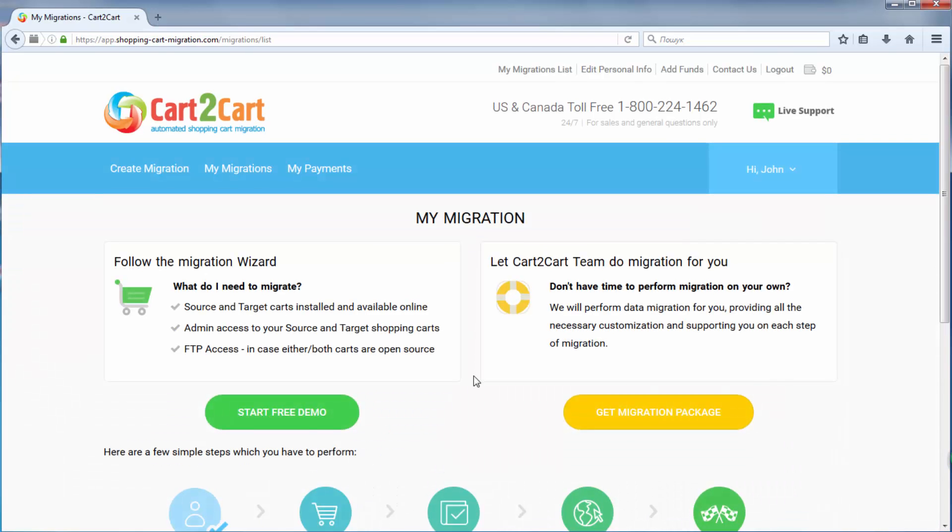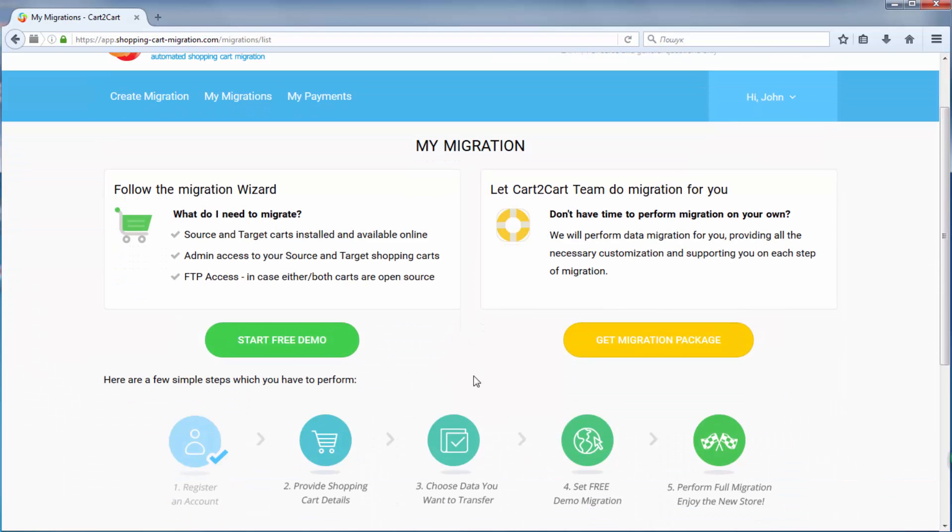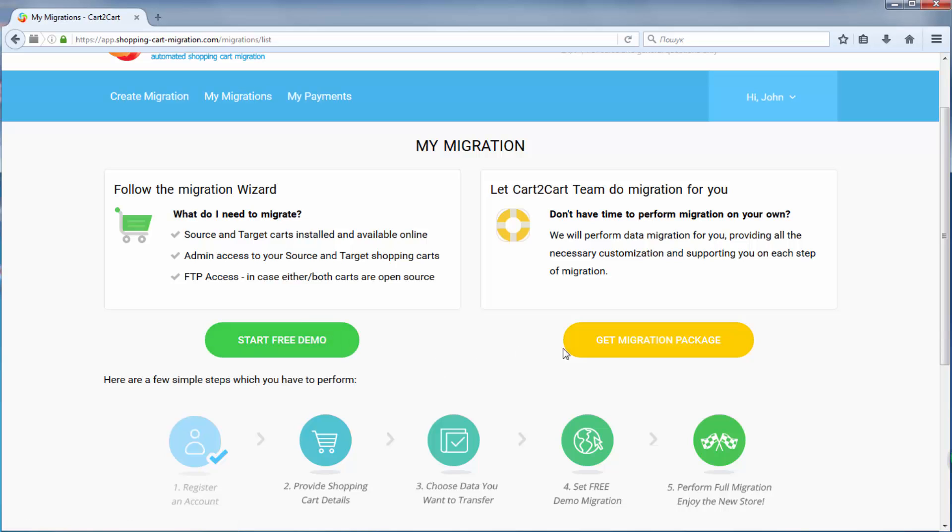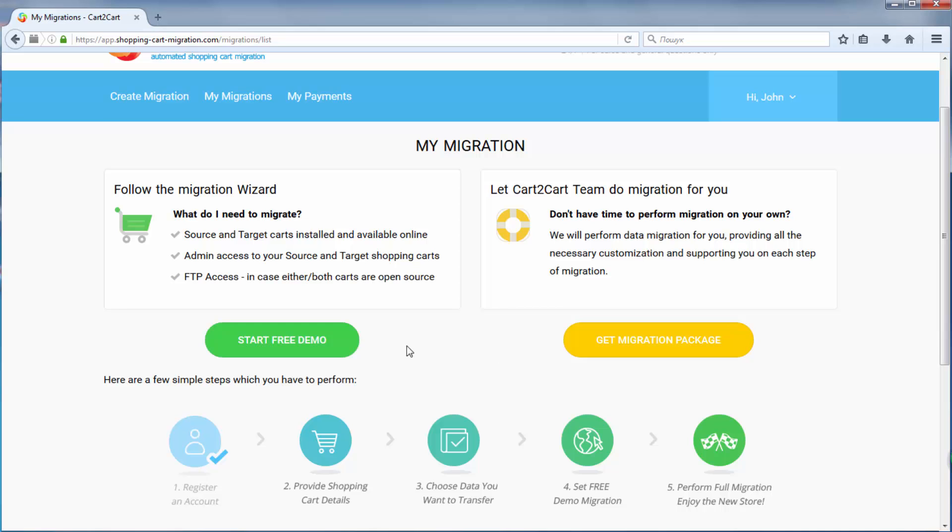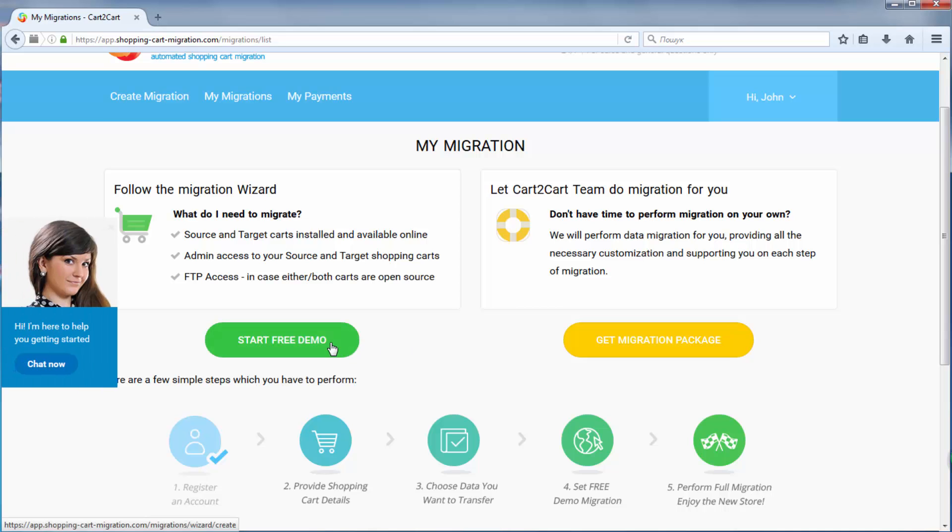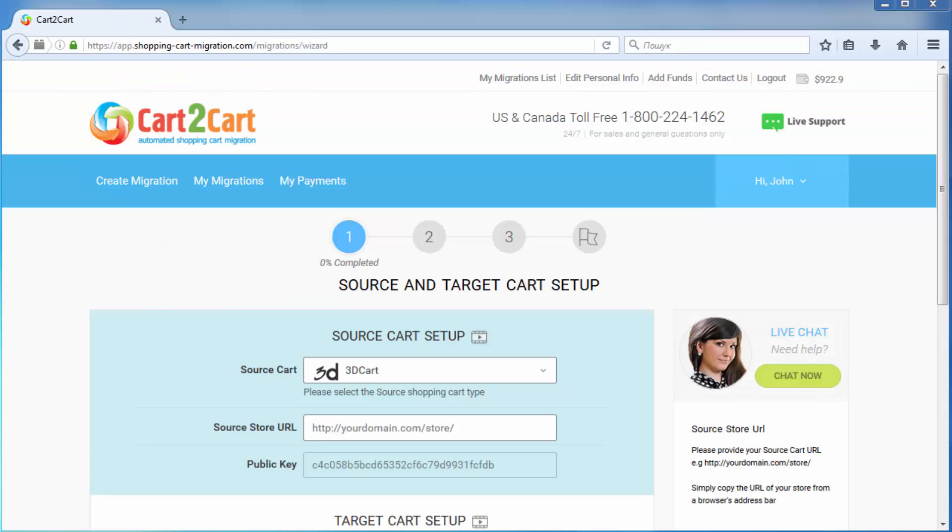Here, click start demo migration to perform automated migration yourself, or get migration package to delegate all the work to Cart2Cart tech engineers instead. I'm going to click start free demo to demonstrate the process.